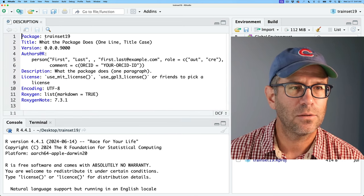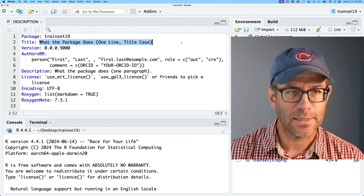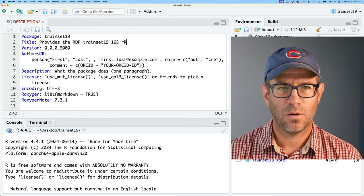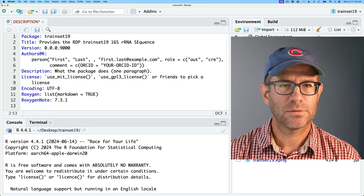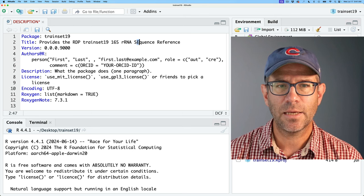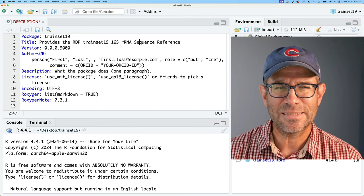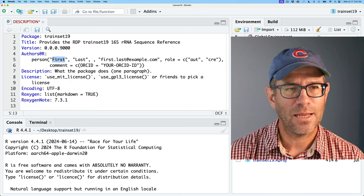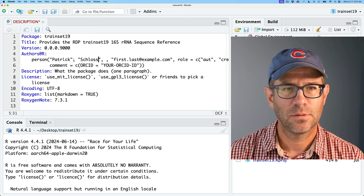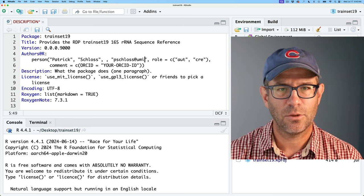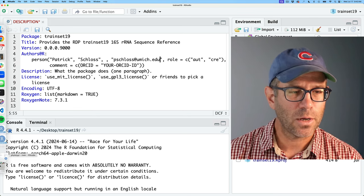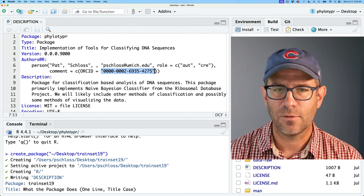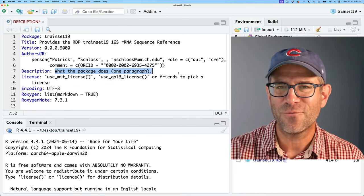Coming back over to my trainset19 project, I'll get going with the DESCRIPTION file. It's going to be called trainset19. What does the package do? I'll say: provides the RDP trainset 19 16S rRNA sequence reference. It needs to be in title case, which means the first letter of main words should be capitalized. I'm going to run the risk of leaving 'trainset' in lowercase because that's what it's supposed to be. I'll then put in my information — Patrick Schloss, pschloss@umich.edu — I'm the author and the creator. I'll grab my ORCID ID from the other phylotyper package because who remembers these things.